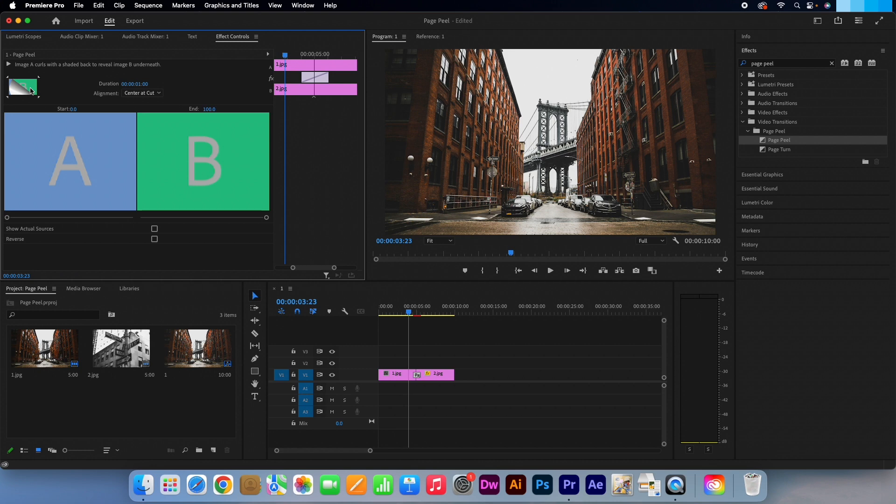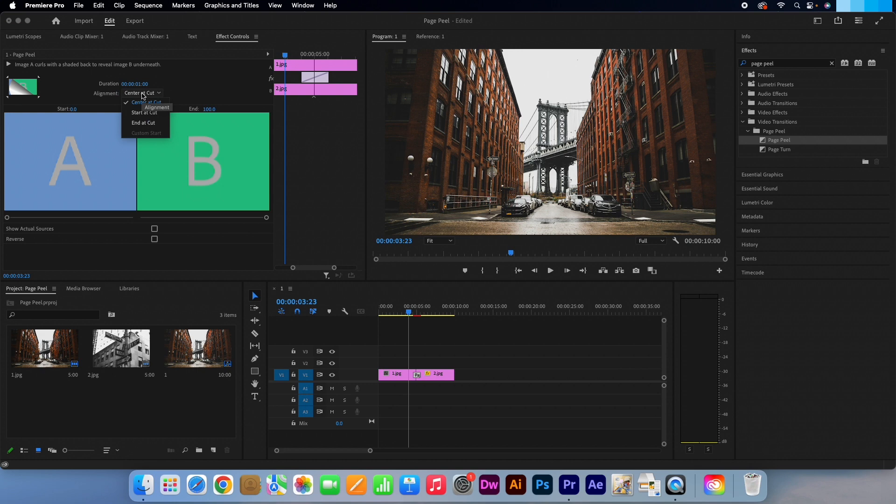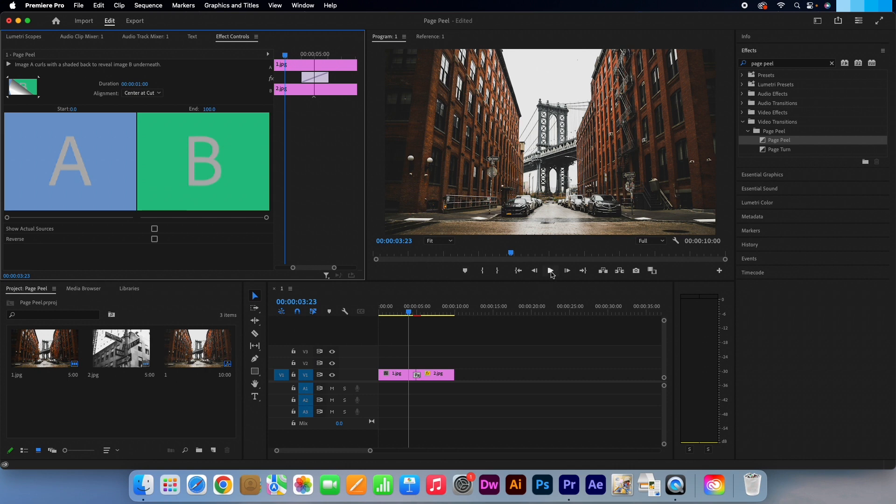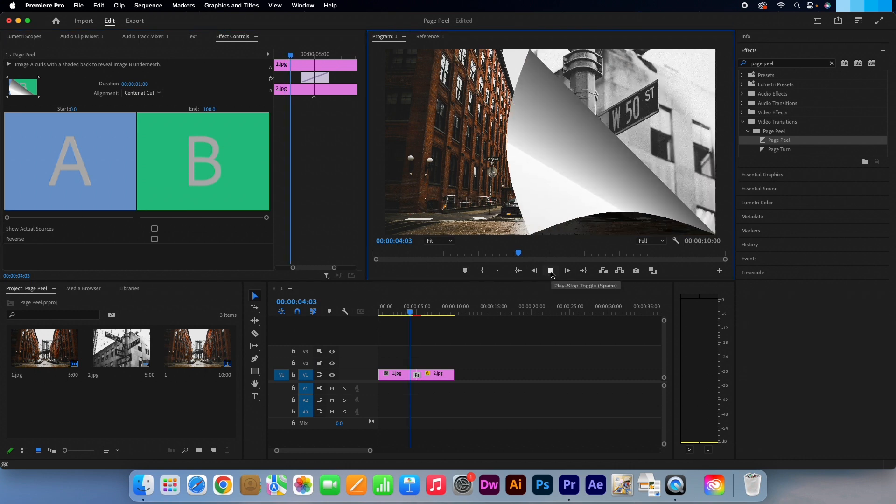You can also edit where you want to start the effect but I'm just going to keep it at the center of the cut and it's as easy as that to apply this effect.